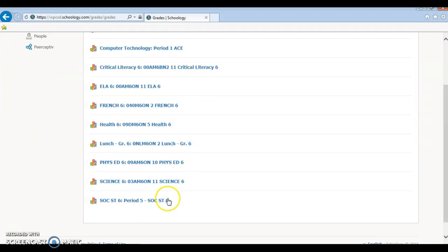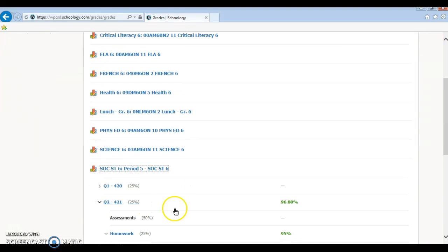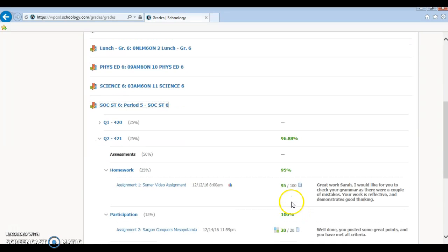I'll just do social studies, and you can see that I have a grade for 96.88 and 95.